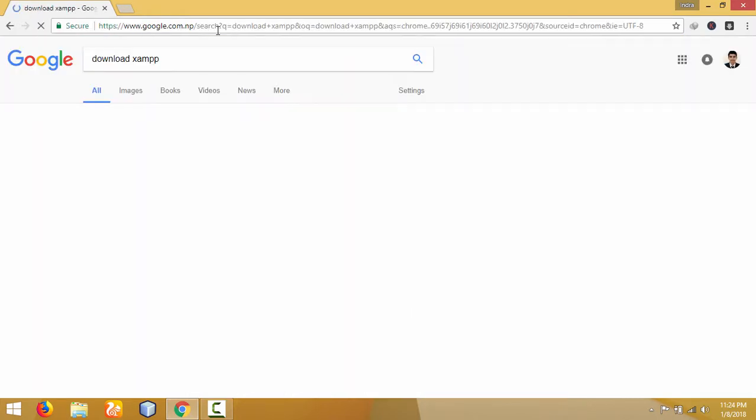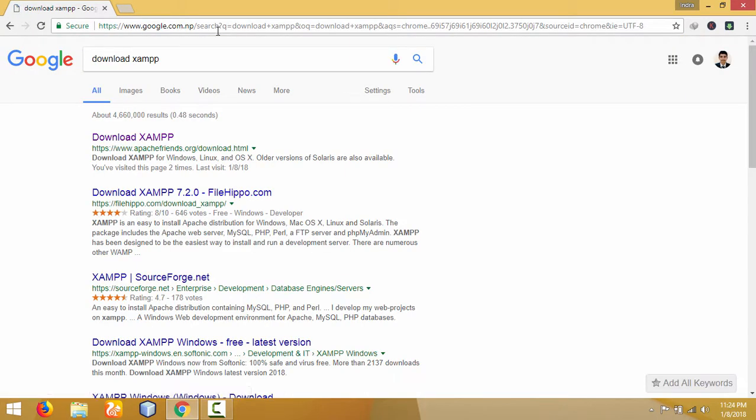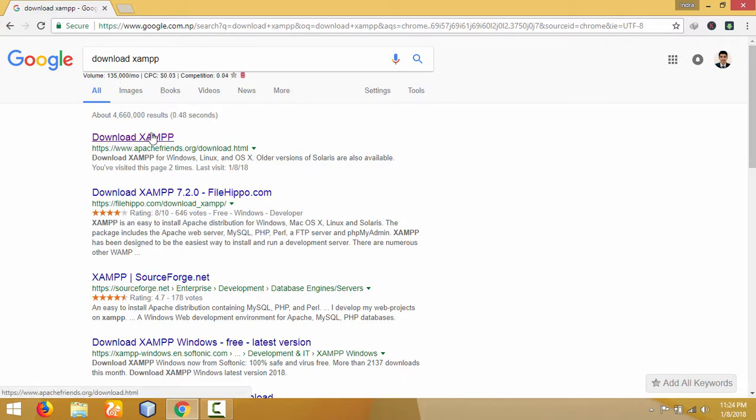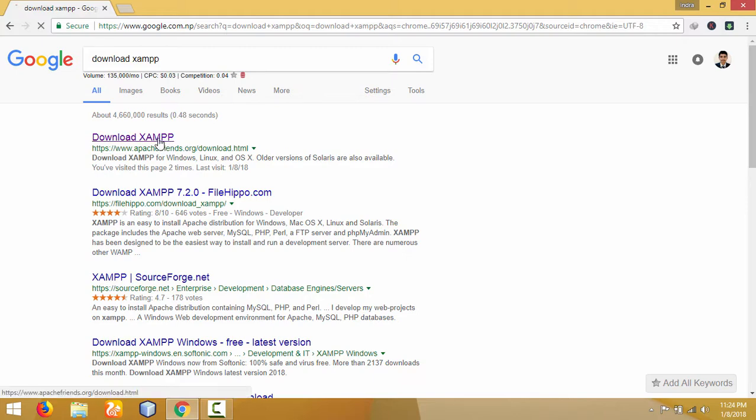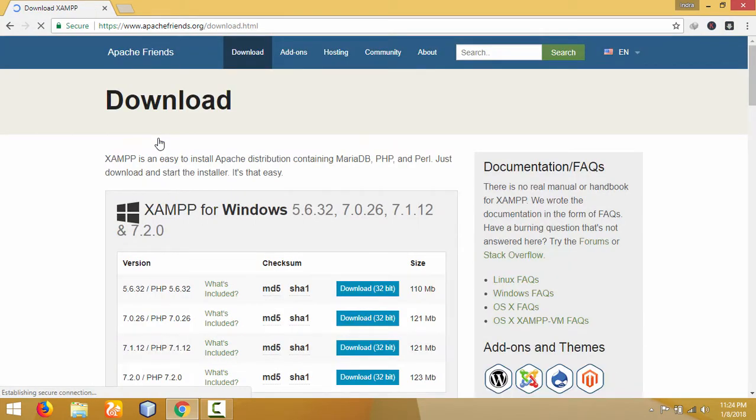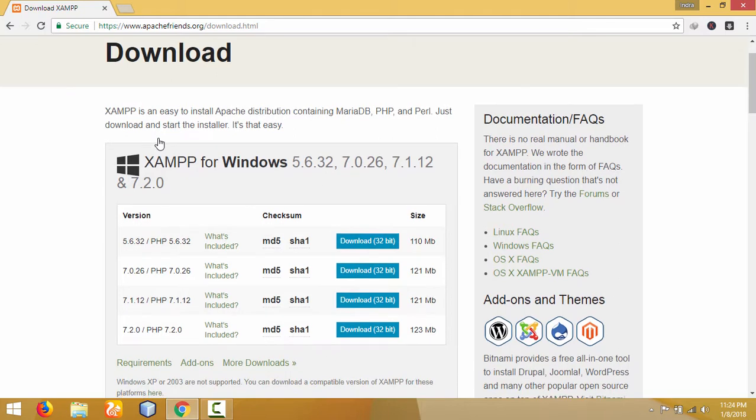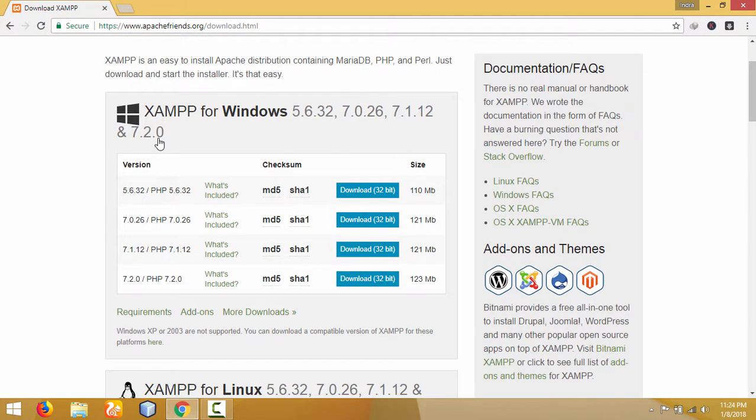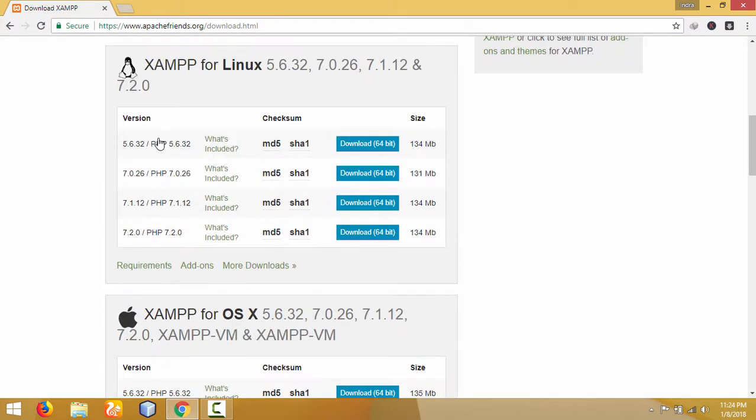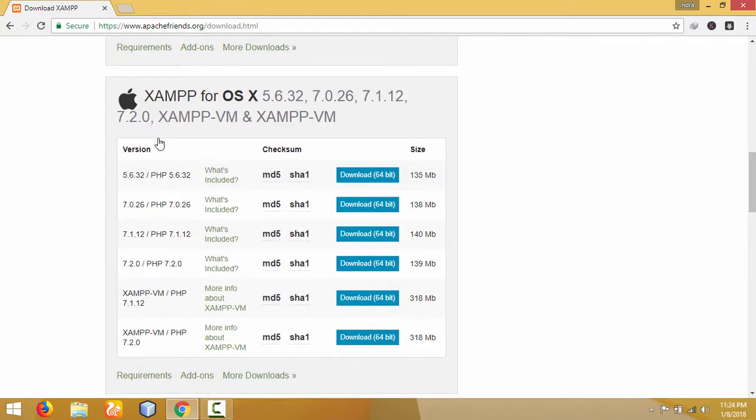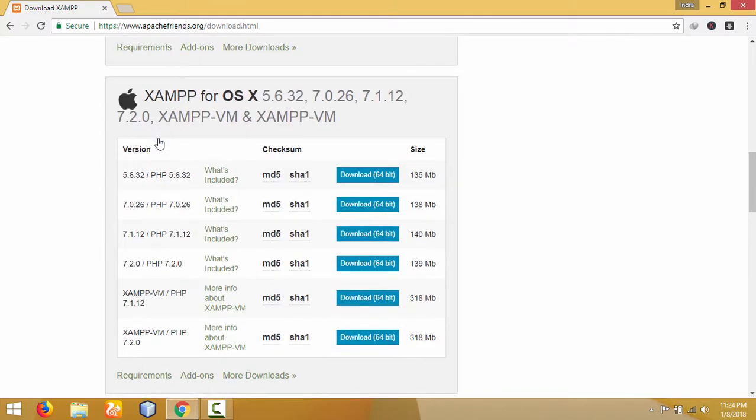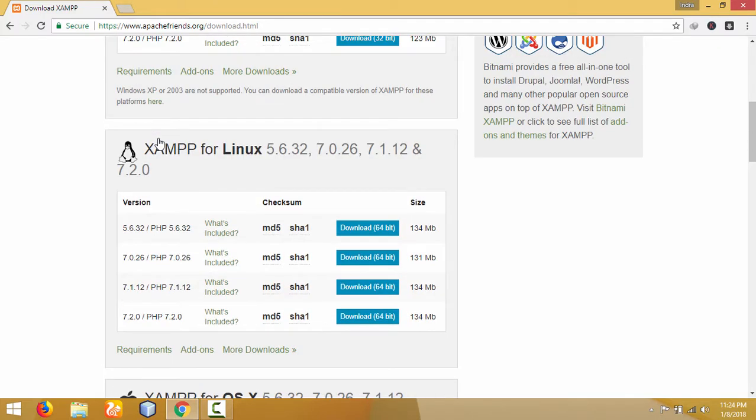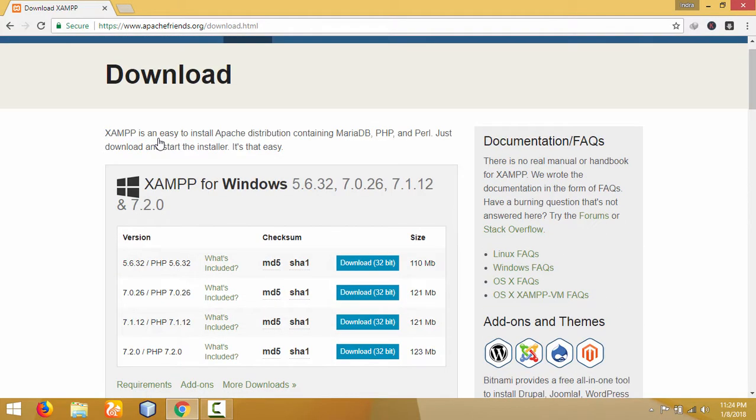Press enter, and the first result is the official website apachefriends.org for downloading XAMPP. We can install XAMPP on different platforms: Windows, Linux, and Mac OS. It is a cross-platform package. I'll download the latest